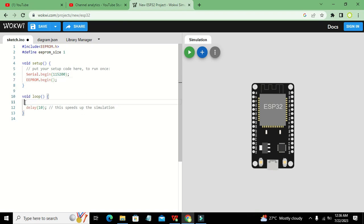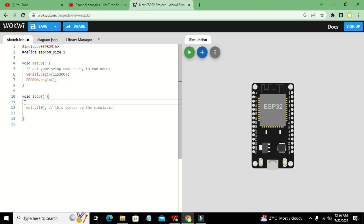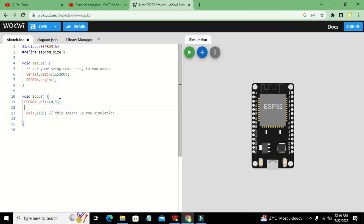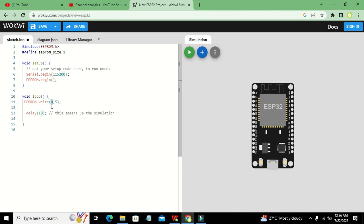In the loop function, we write EEPROM.write(). The first parameter is the address — where we want to store our data — and the second parameter is the data itself. Here we store the integer 5 at address 0, so this write function will write integer 5 to byte location 0.